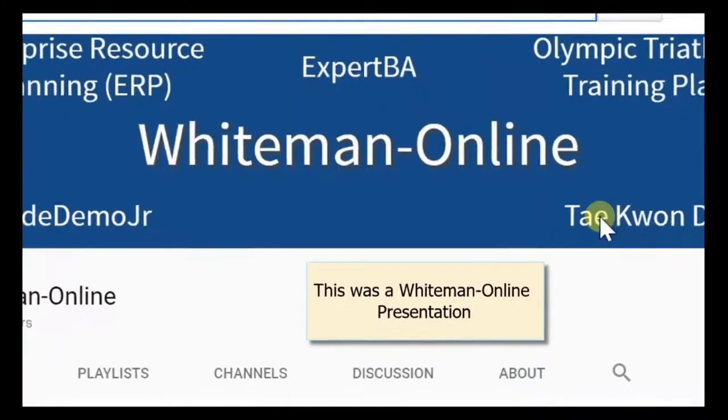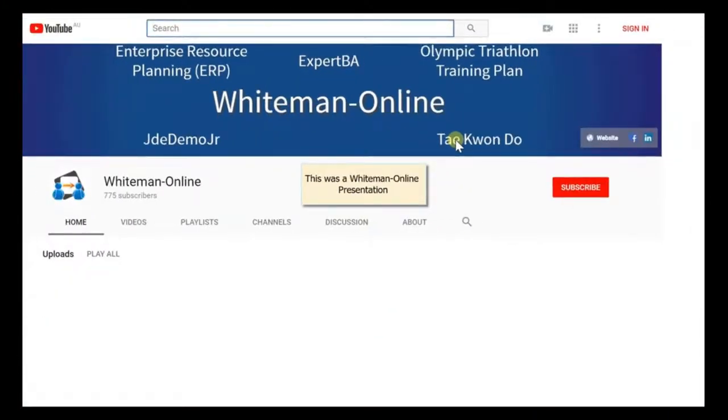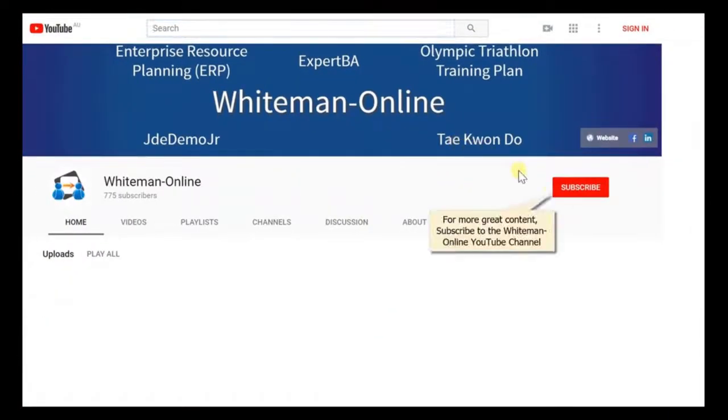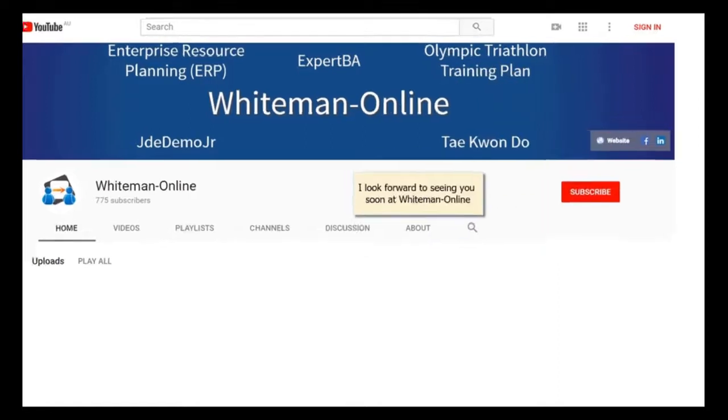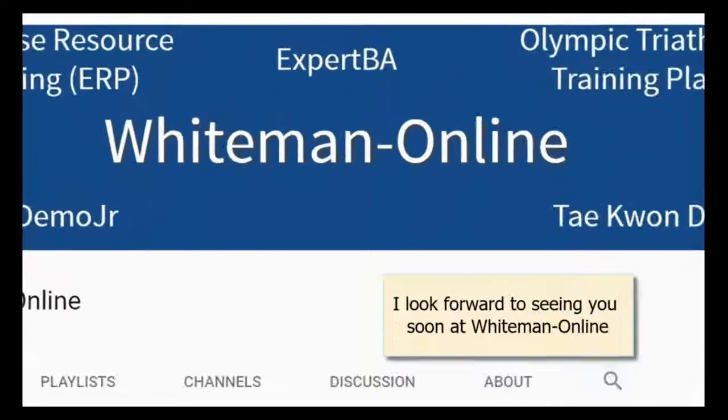This was a Whiteman online presentation. For more great content, subscribe to the Whiteman online YouTube channel and visit the website. I look forward to seeing you soon at Whiteman online.